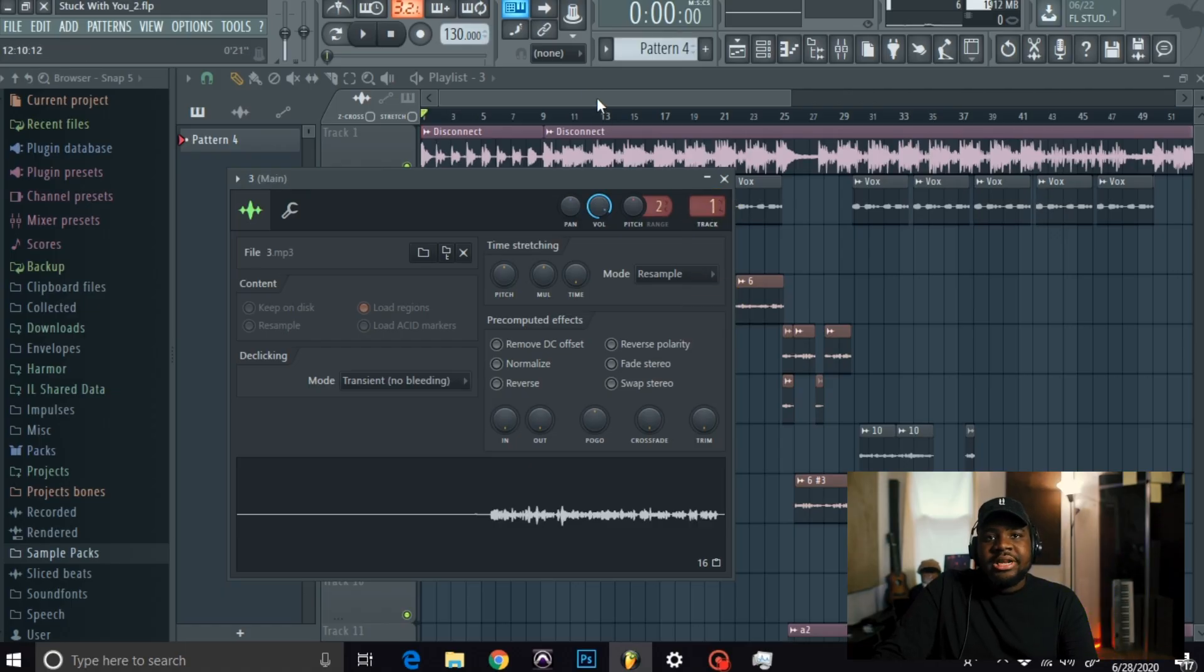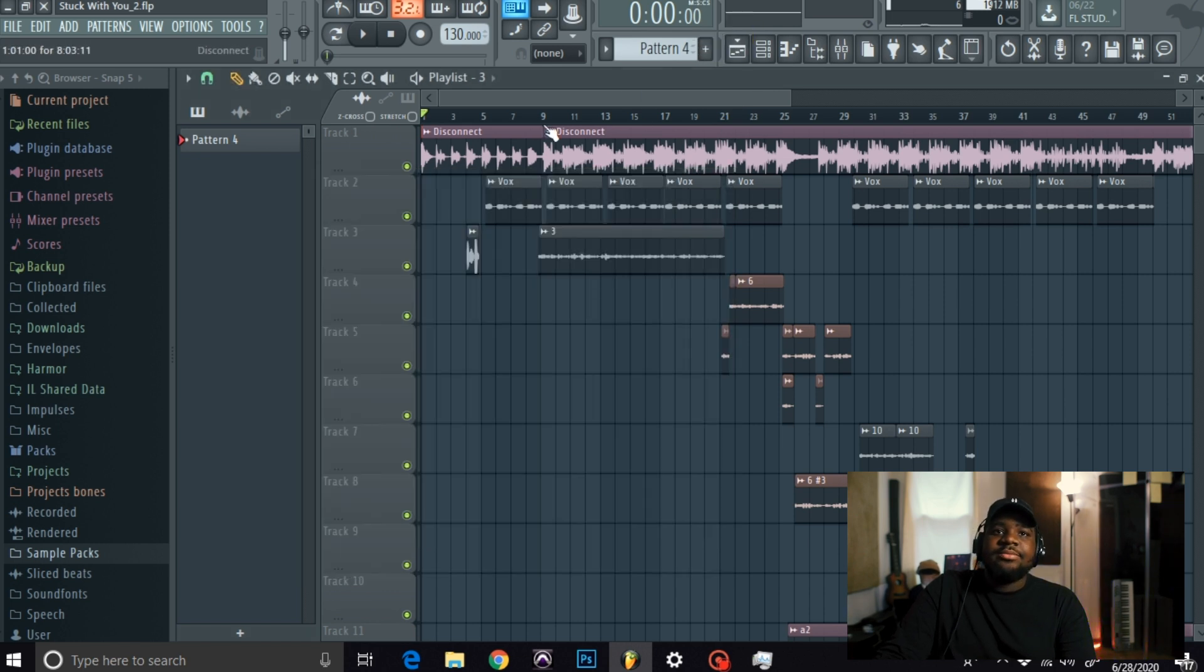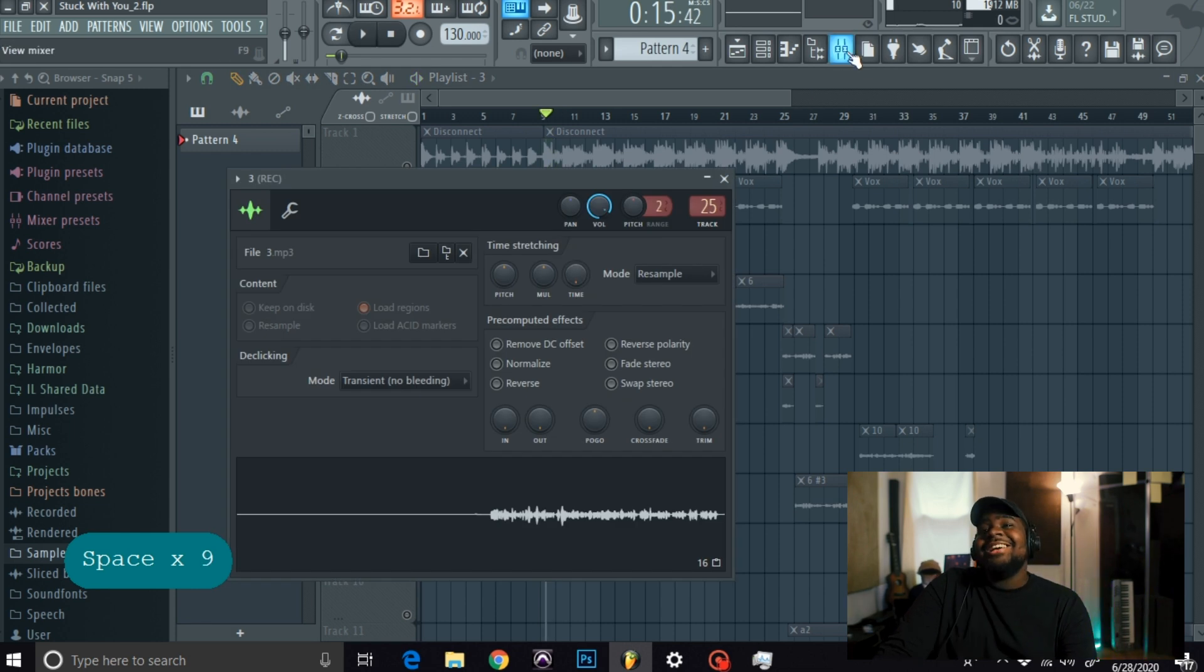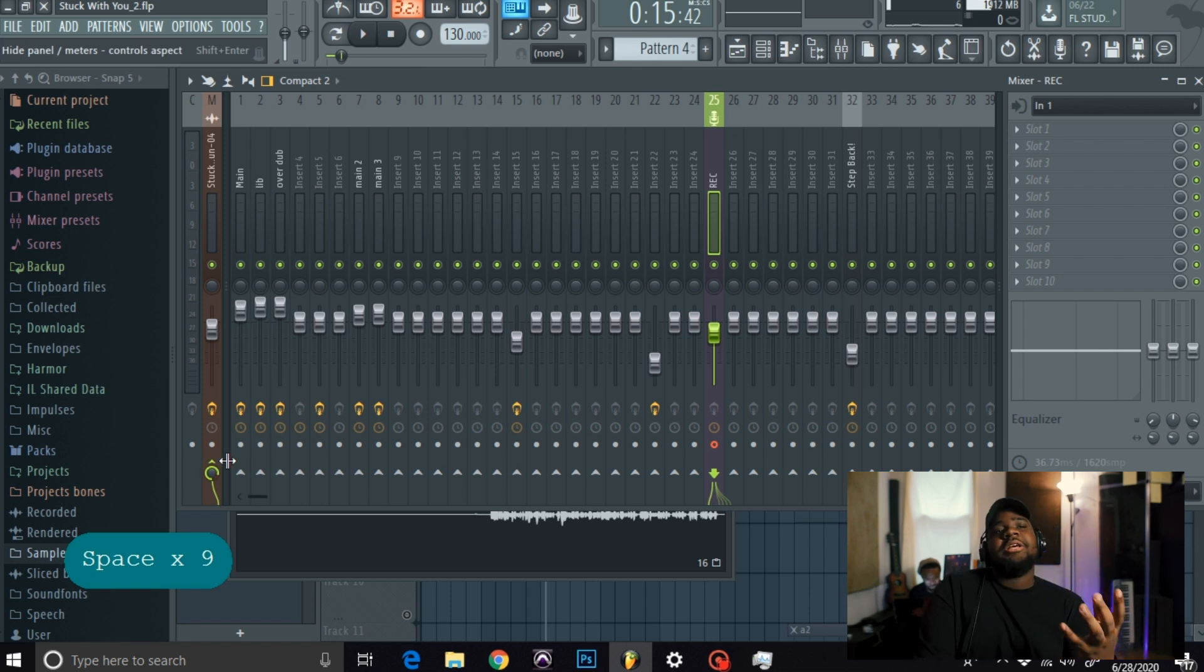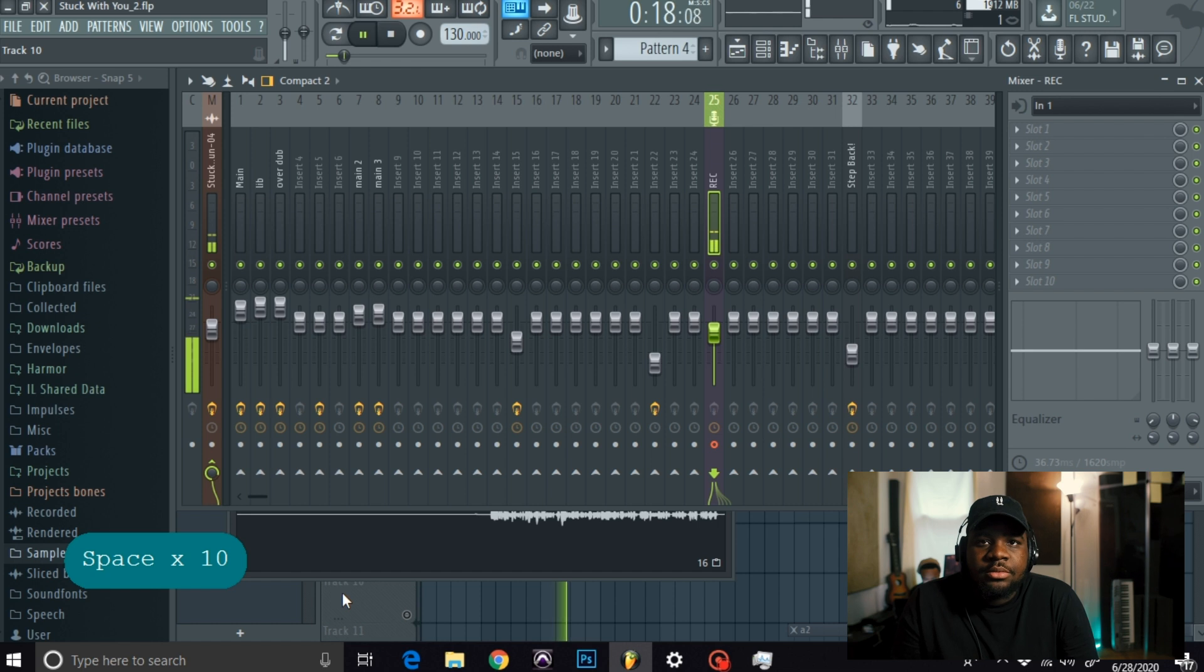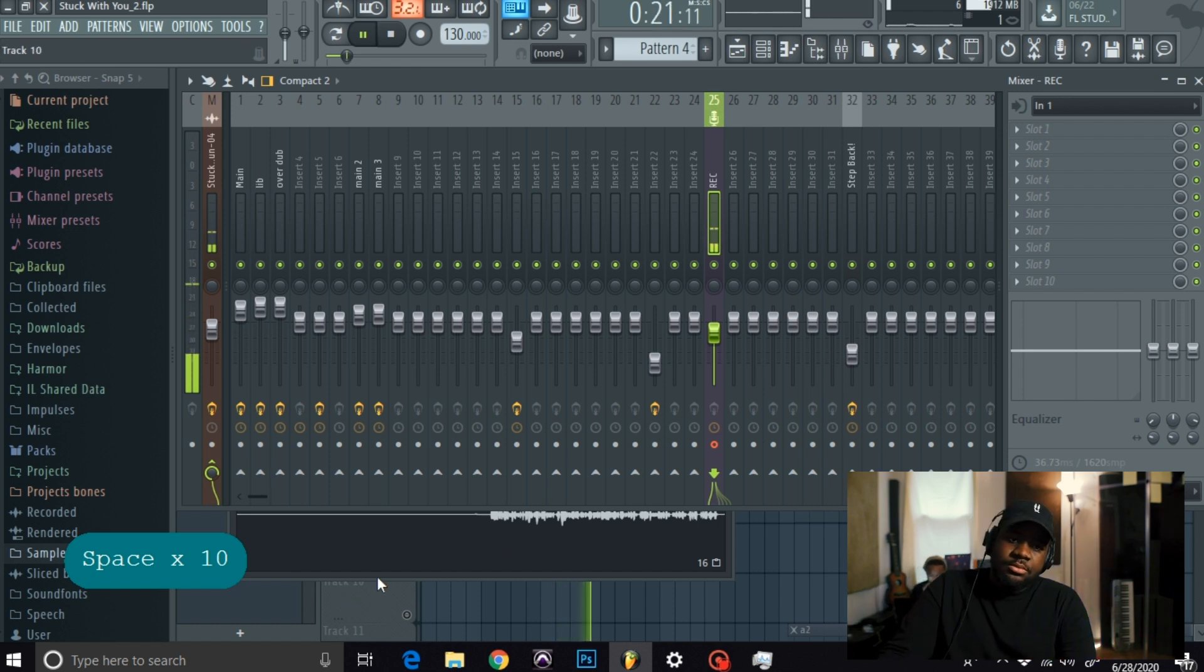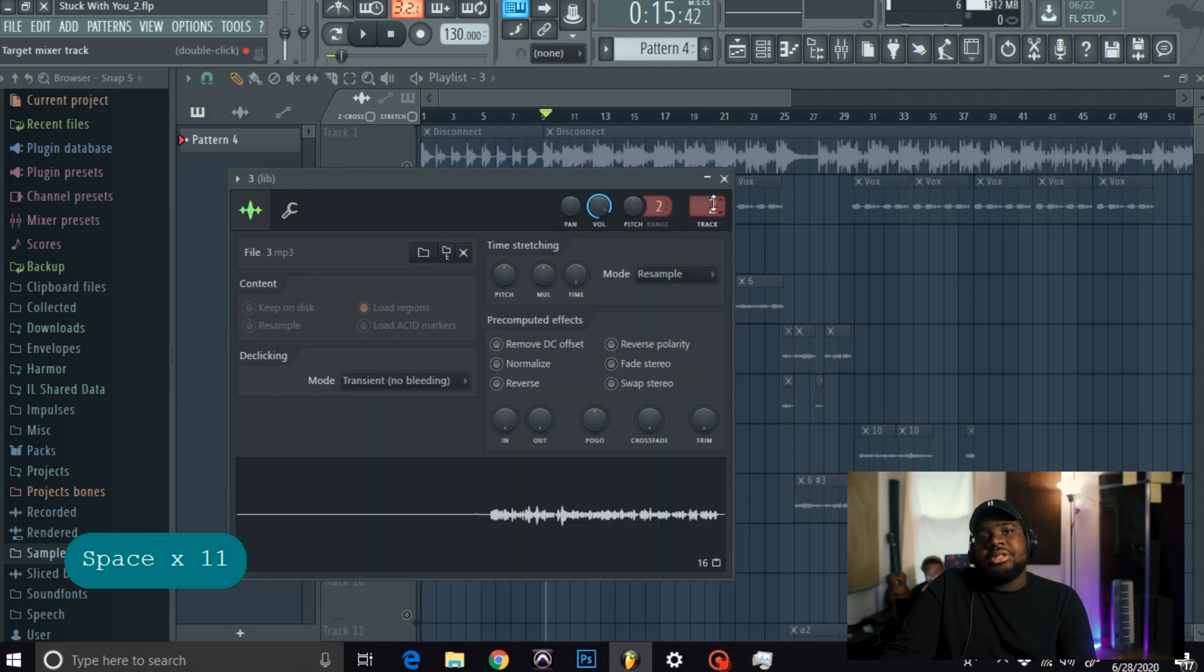Now that I brought it in, this is what the raw vocals sounded like. As you can see, you can't hear it because it is off of the master. This is what the raw vocals sounded like. Now as I brought it into my insert with effects on it, this is what it sounded like.